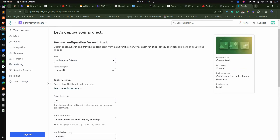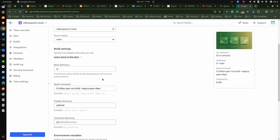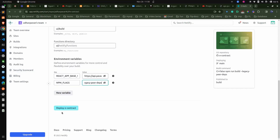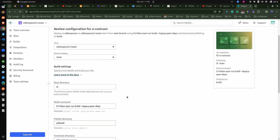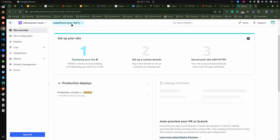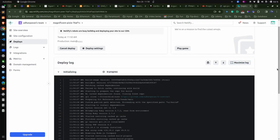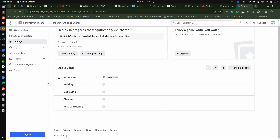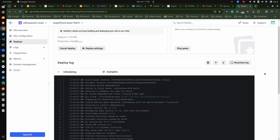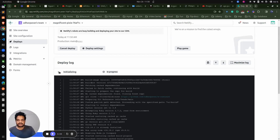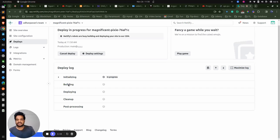We can provide a name — it will create a default name actually. I'm just deploying now: deploy e-contract. The name created is 'Magnificent Pixie' and the production build has automatically started. You can see here it is showing 'building' right now. When we click on this we should be able to see all the steps associated with the deployment of a front-end application. First is initialization, then building, third is deploying, fourth is cleanup, and post-processing. So within a couple of minutes our site will be up and running.